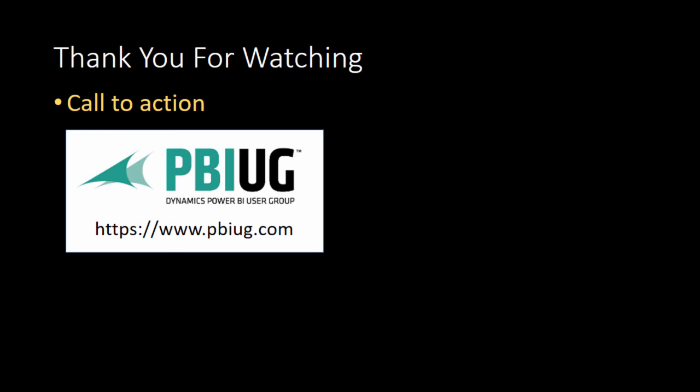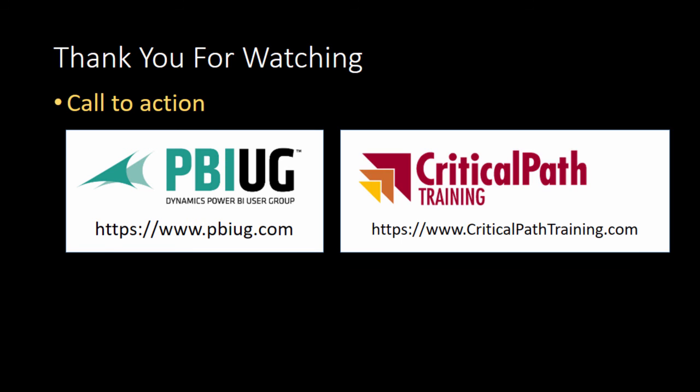Once again, this is Ted Pattison. I'd like to thank you for watching and leave you with a call to action. If you want to join a great, passionate group of smart people, come join us at pbiug.com, the Power BI user group. If you're looking for hands-on training, come visit us at criticalpattraining.com, home of Power BI Boot Camp and Power BI Developer Boot Camp.